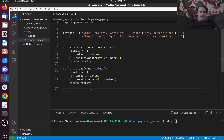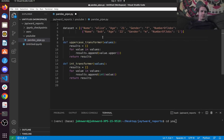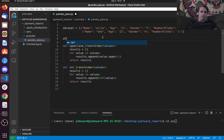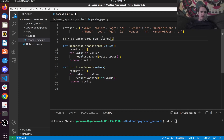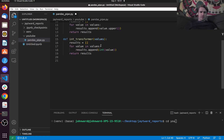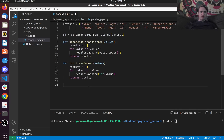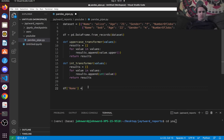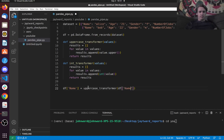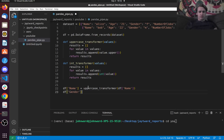So we have these two transformers. Now let's say we wanted to transform this data. Let's first create a Pandas DataFrame out of it. So I'm going to say pd.DataFrame.from_records and then pass in the dataset. So we're going to convert the name column — we're going to make that uppercase using uppercase_transformer. We're going to say df['name'] equals uppercase_transformer(df['name']).